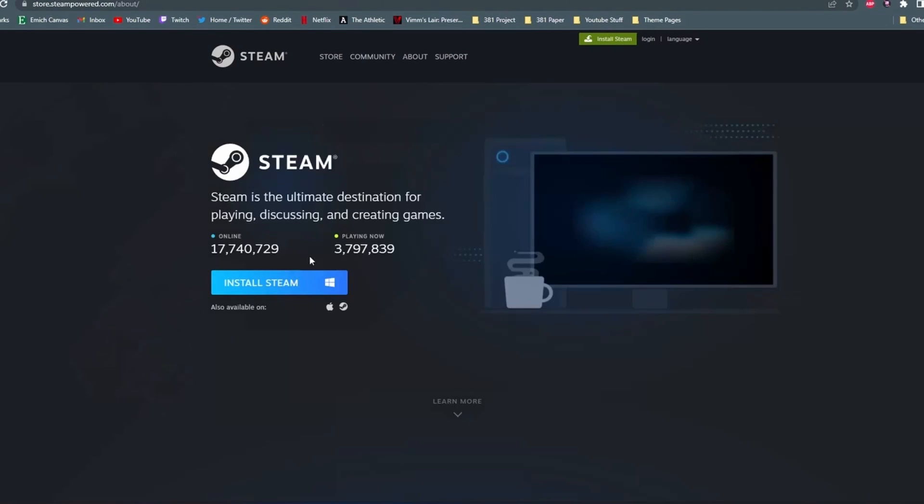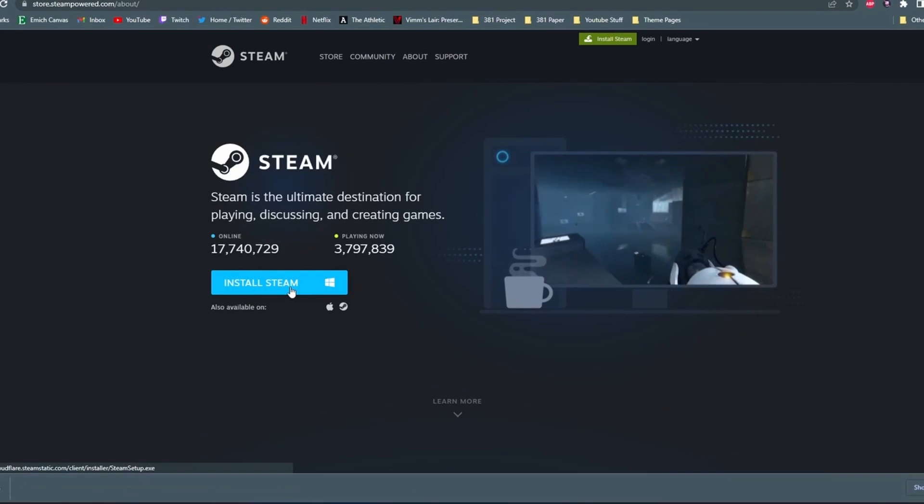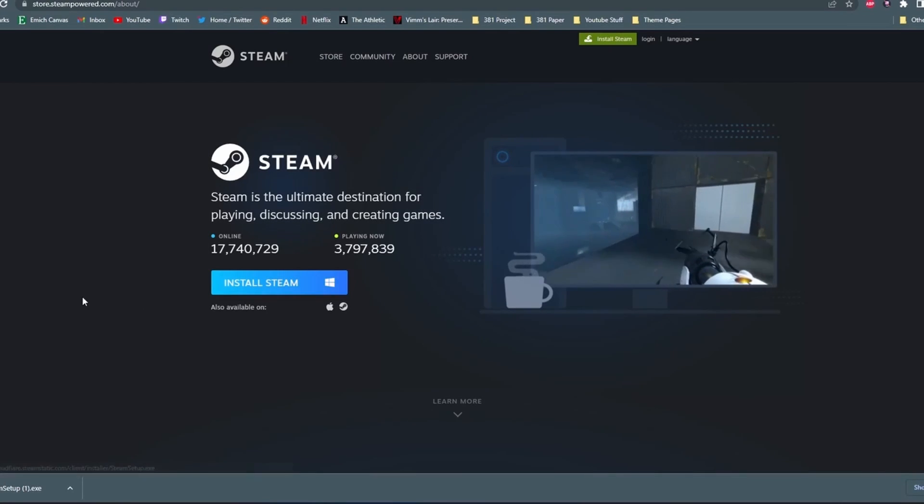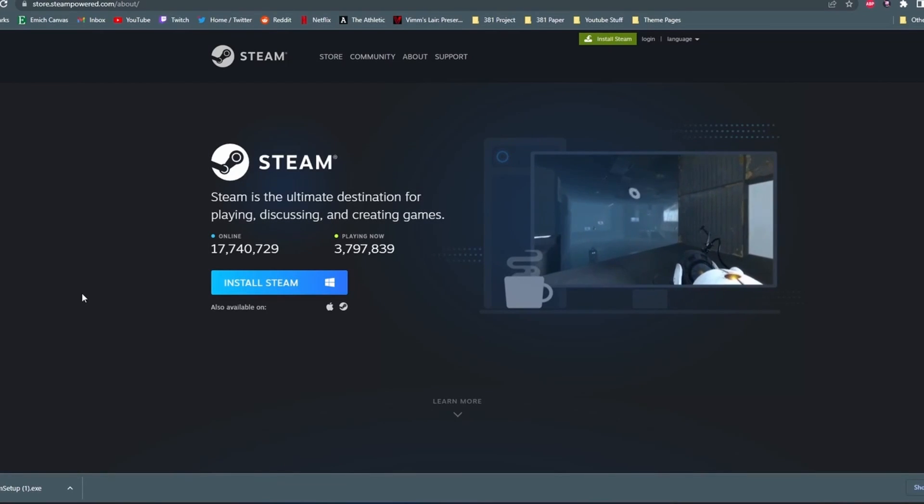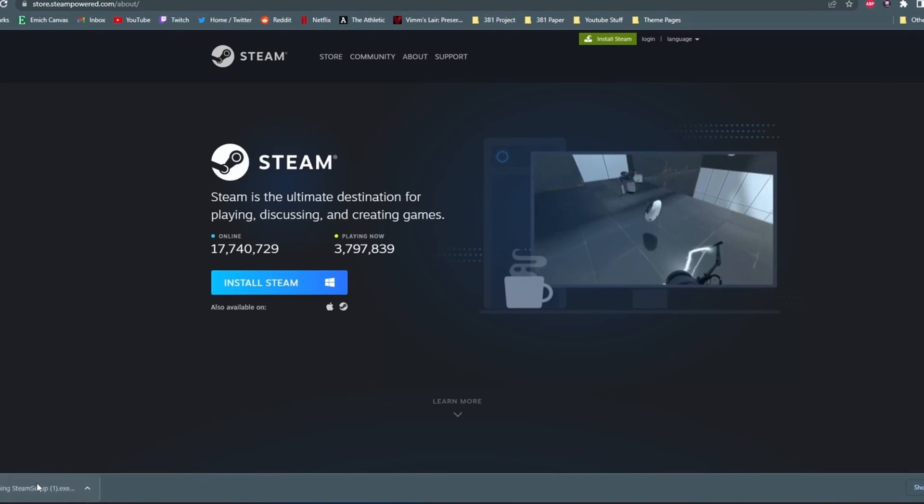Then it's going to take you to the page where you actually install Steam onto your computer. So just click on install Steam, and then you should see it pop up on your computer somewhere. Once it's finished, click on it to open it up.